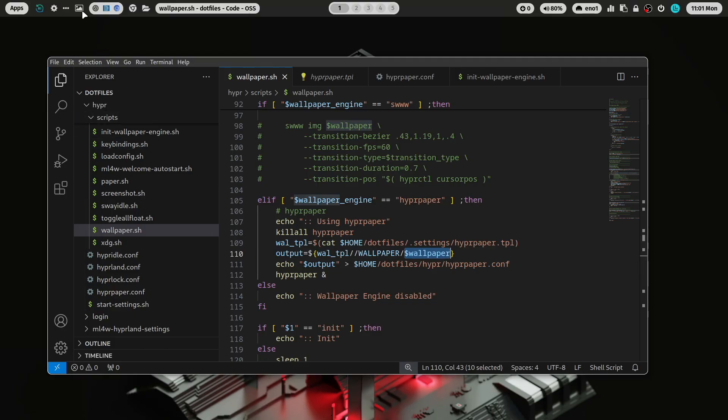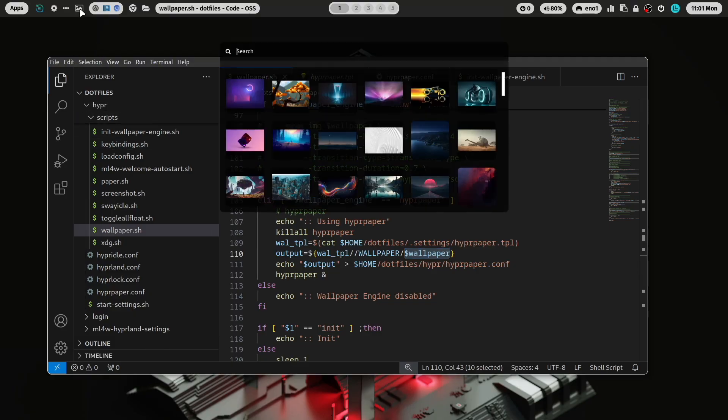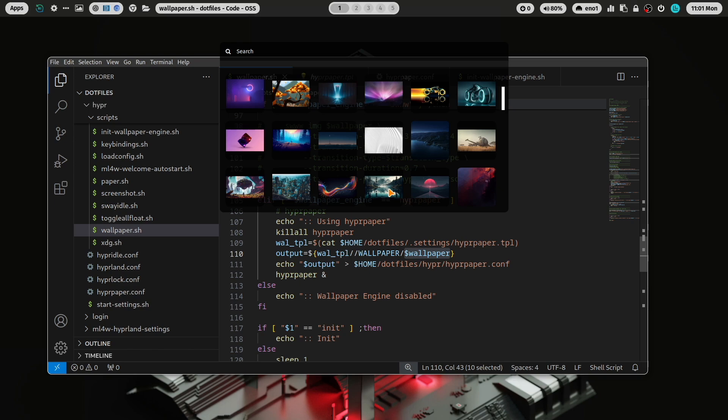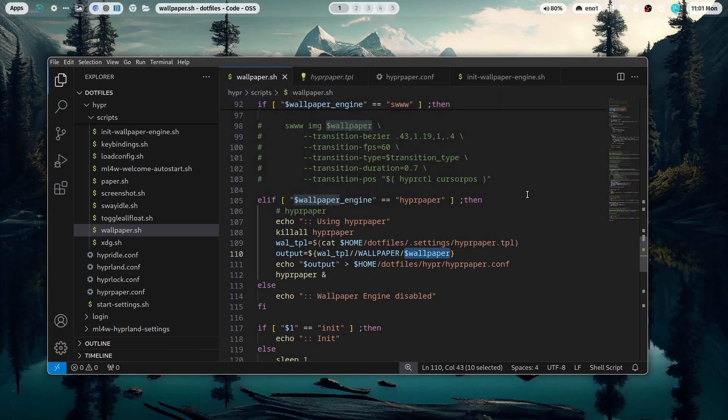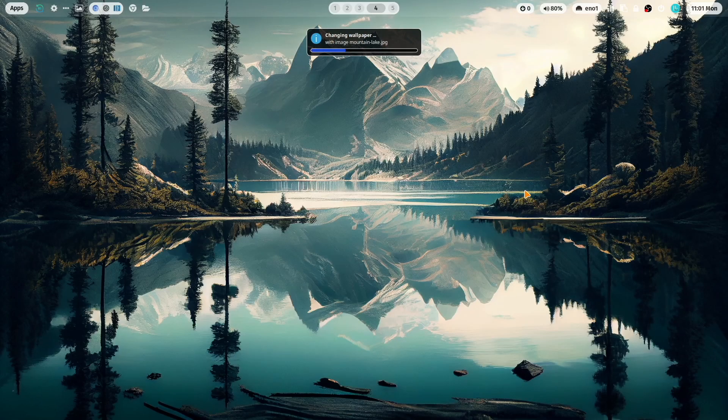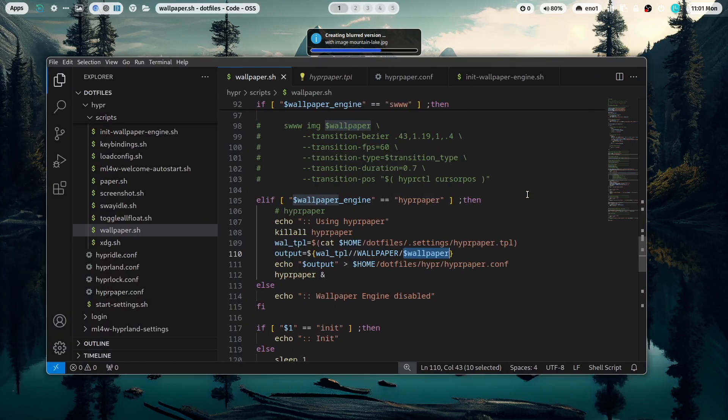And this is also working when I, for example, select here a new image with the wallpaper selector. Let's choose this one. And then you have also here the new wallpaper.